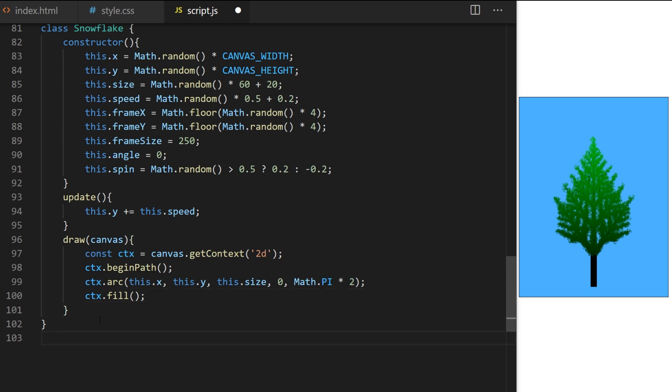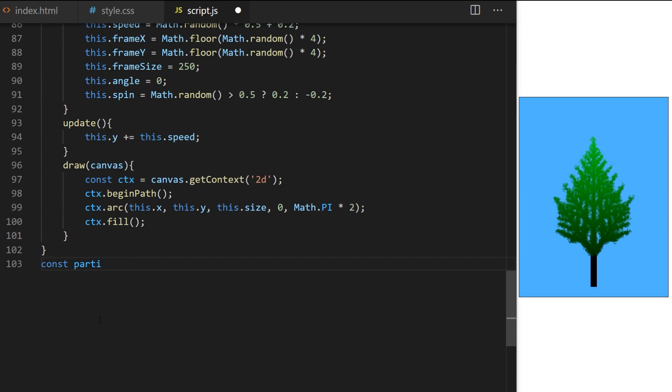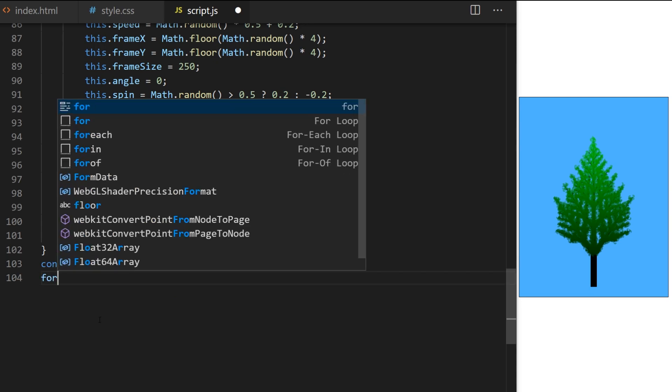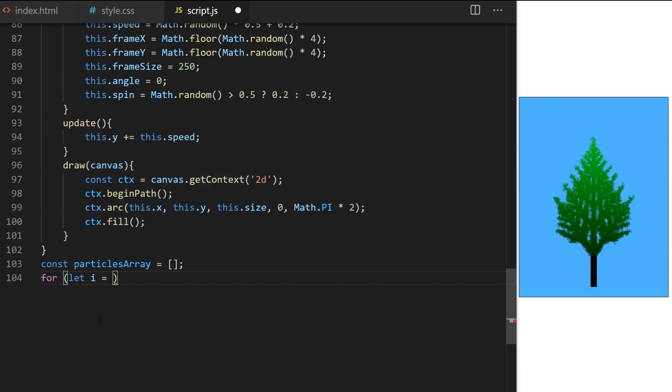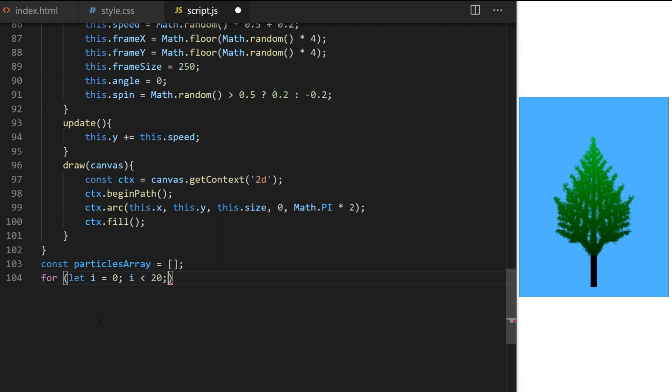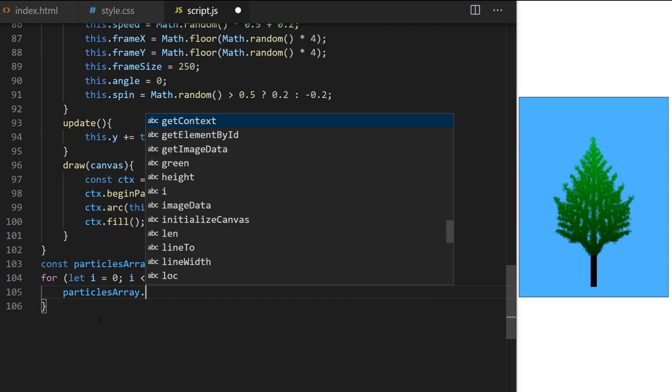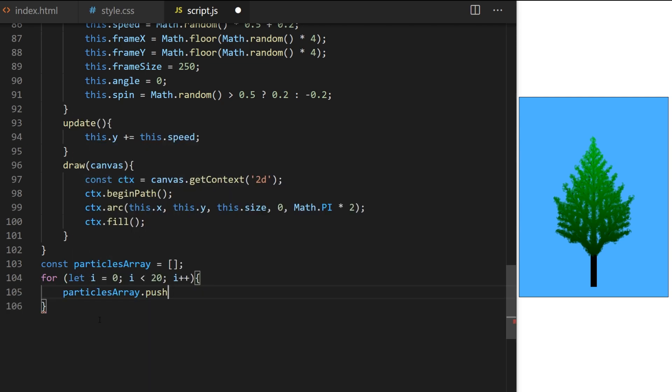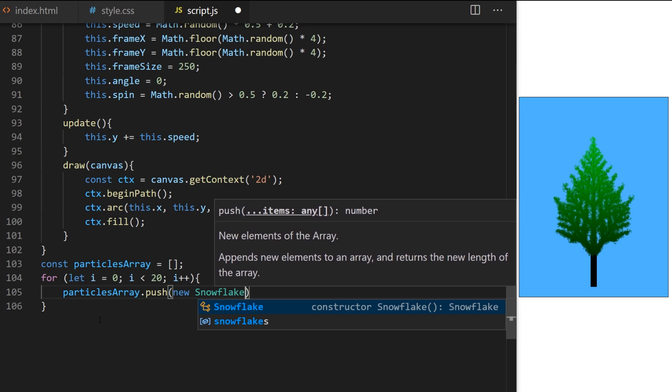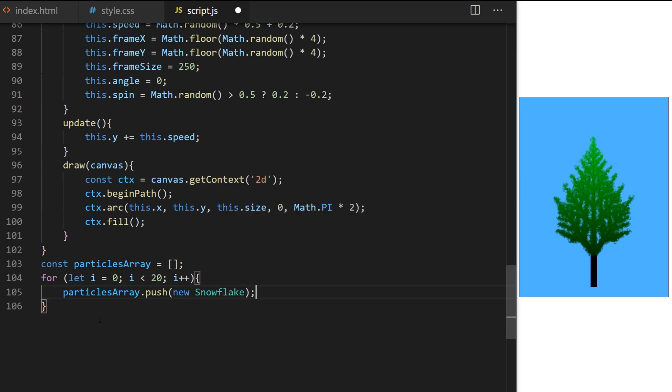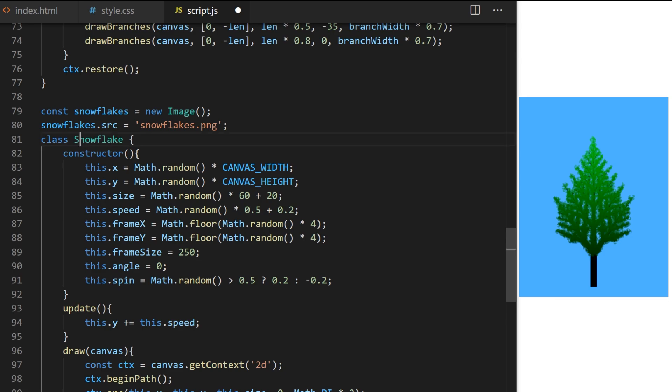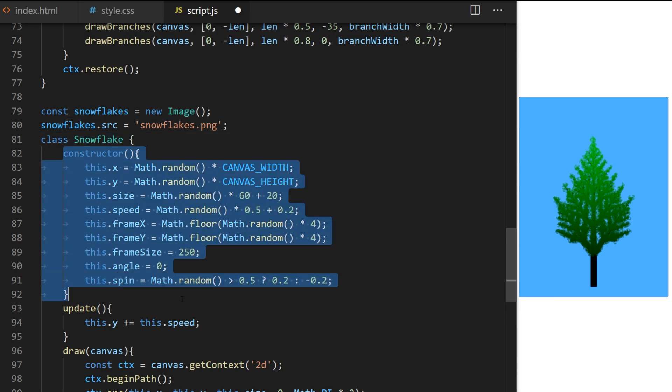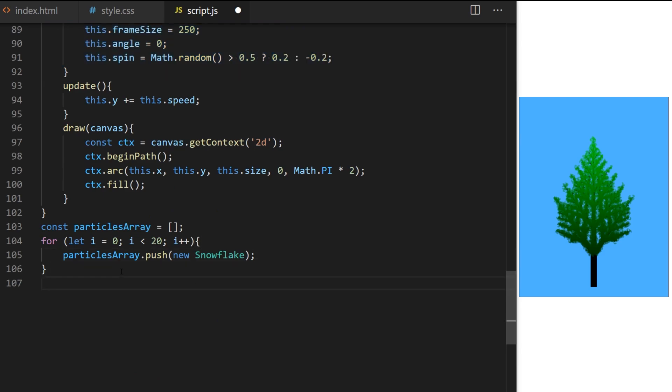Particles array will hold our randomized particle objects created by snowflake class constructor. First, it will be empty. I create a for loop. Let's say I want to create 20 snowflakes, so I run it 20 times, and each time I call push method on particles array, I just create it on line 103. Push will just add whatever we pass to it at the end of the array, so I pass it new snowflake. This will trigger snowflake class constructor on line 82, and it will create one new randomized snowflake. For loop will run 20 times, fill in particles array with 20 snowflakes.